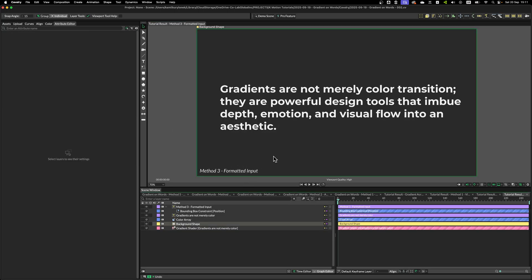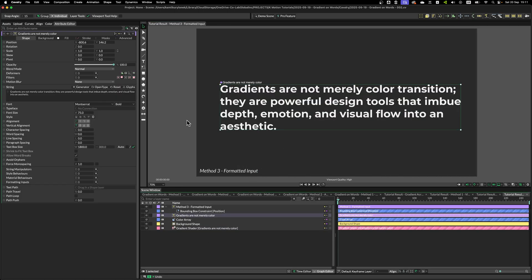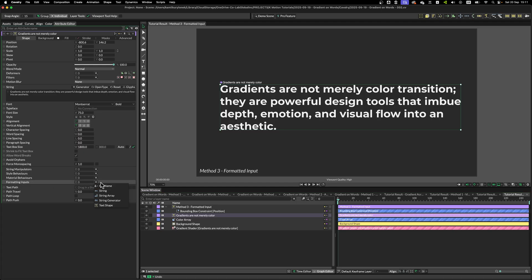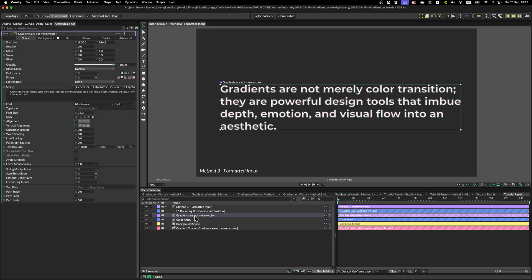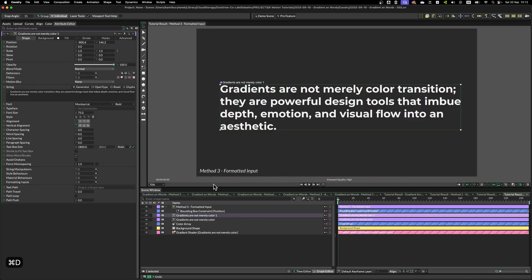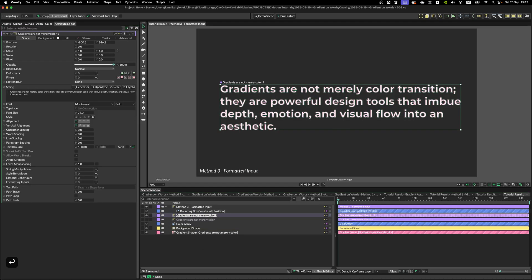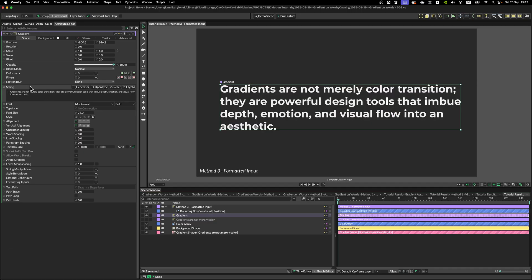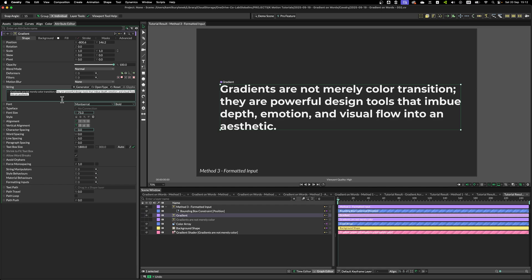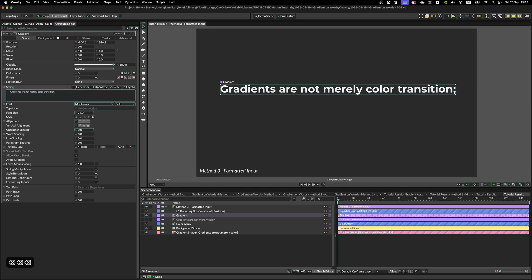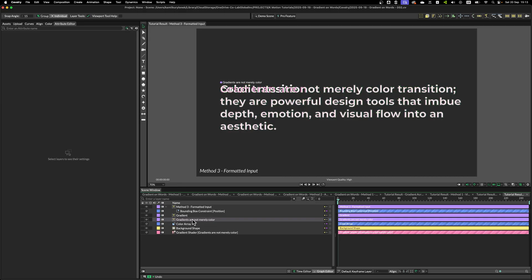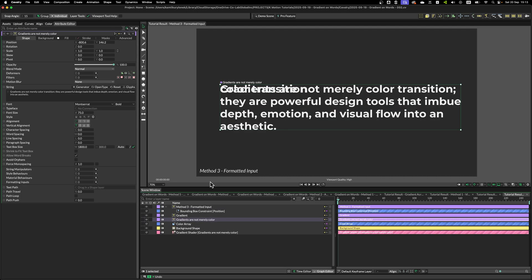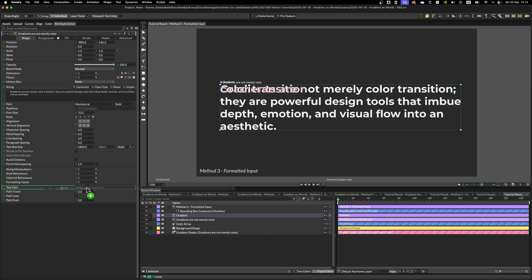The third method is going to use Formatted Input. Formatted Input is this field in a text layer. We have a number of options. But what I'm going to do is simply duplicate our paragraph, turn it off, change it to Gradient, and I'm going to delete everything except Color Transition. Okay, next, I need to turn on our main paragraph layer, then grab the gradient and drop it onto the Formatting Input.